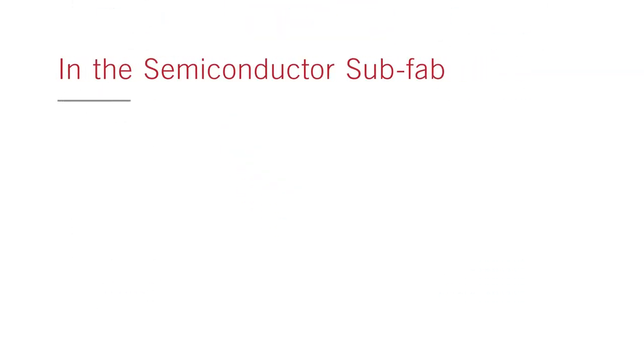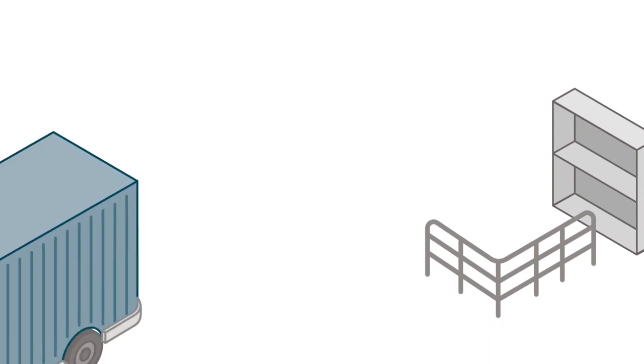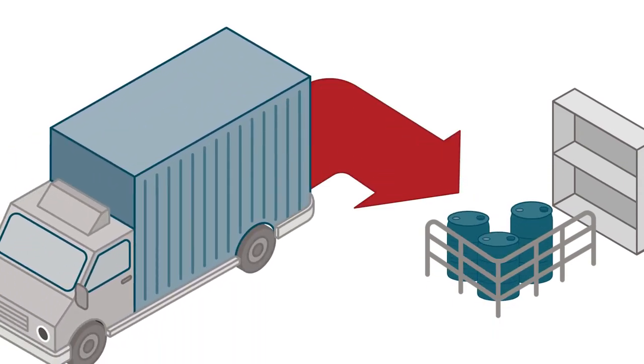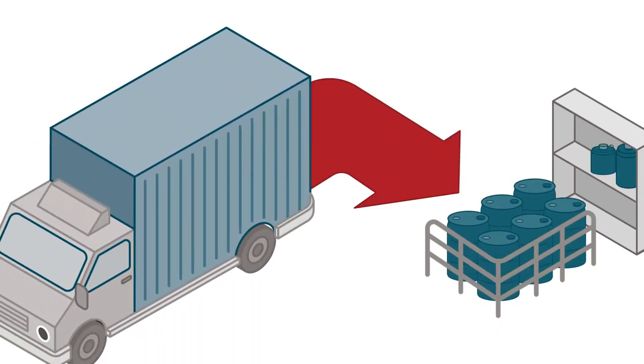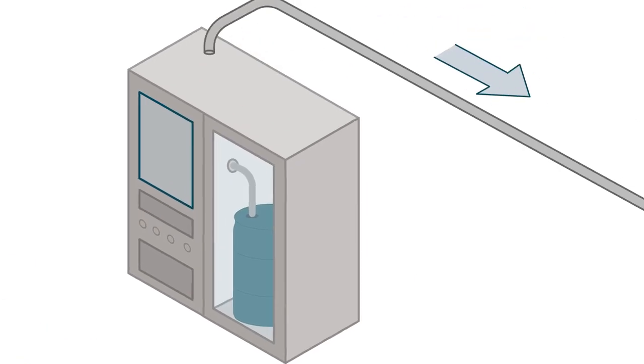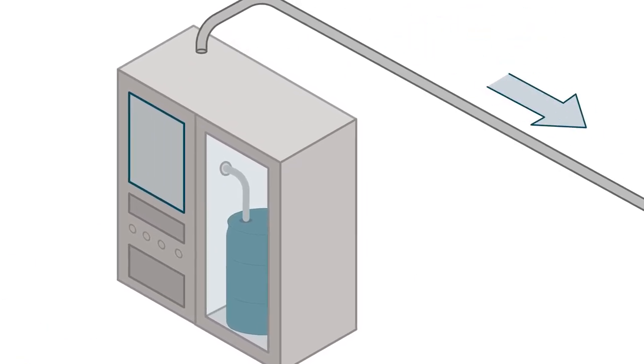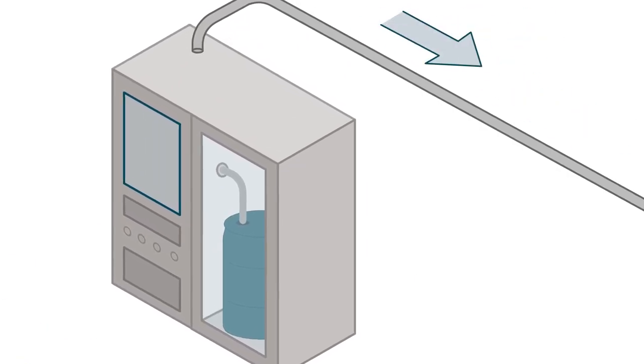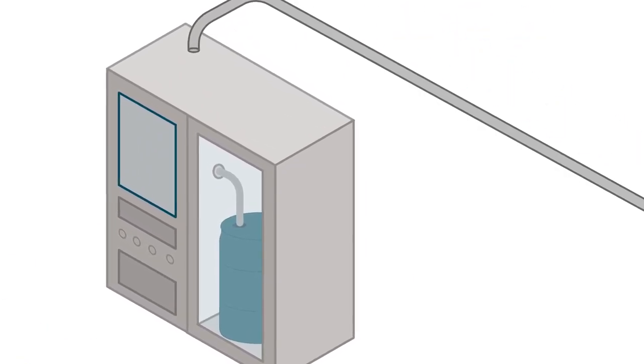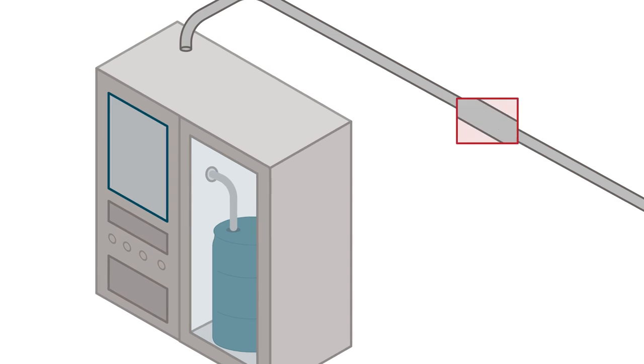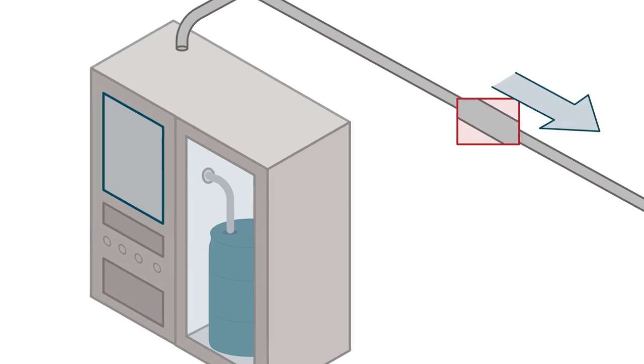In the semiconductor sub-fab, chemicals are transported to the semiconductor fab and stored in the sub-fab. Chemicals are recirculated and filtered in a chemical delivery system, then sent to the point of use through thousands of feet of tubing.